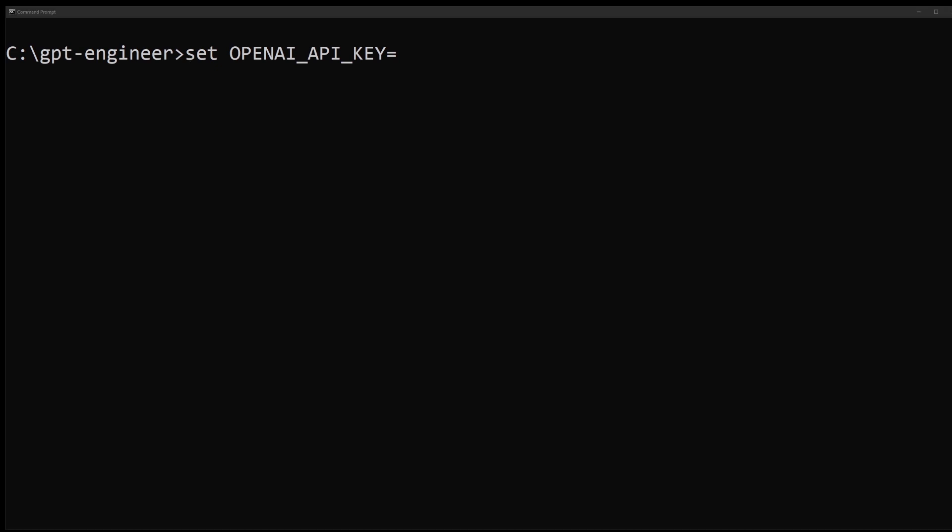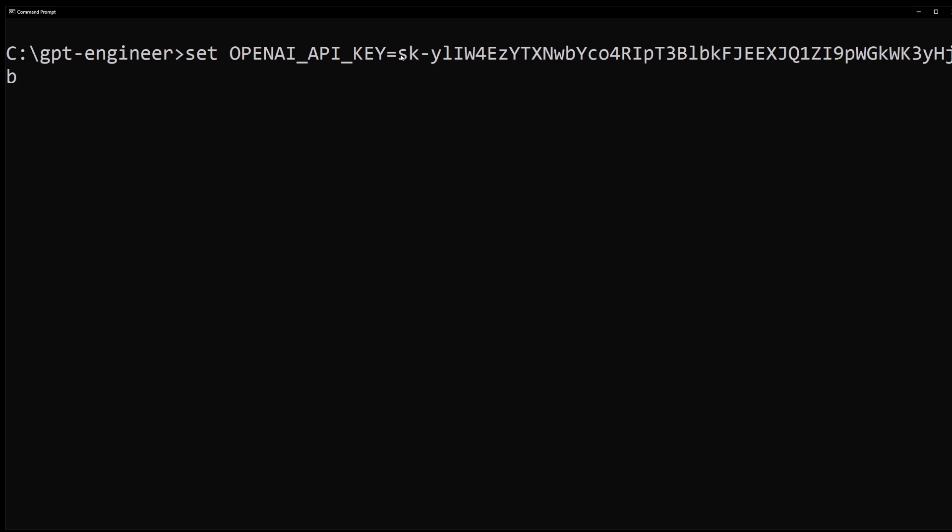Then, right-click after equals sign. This will paste the API key. The one you copied from dashboard in previous step. Okay.